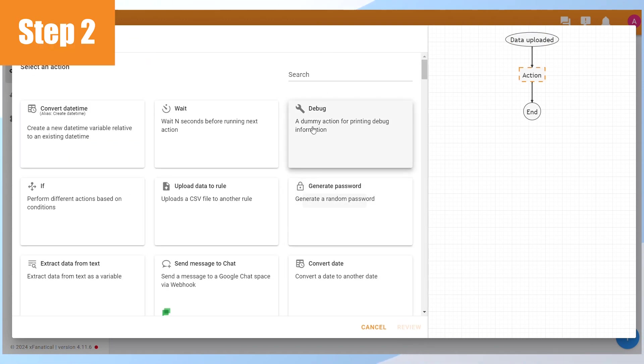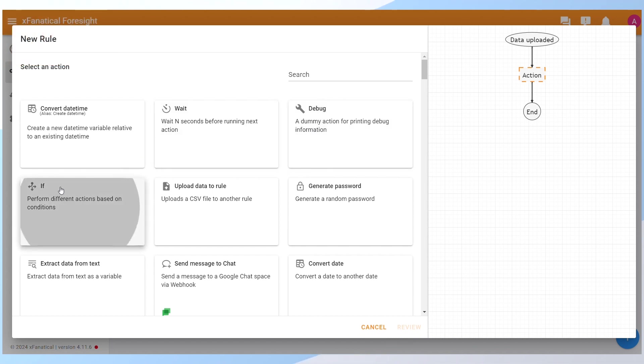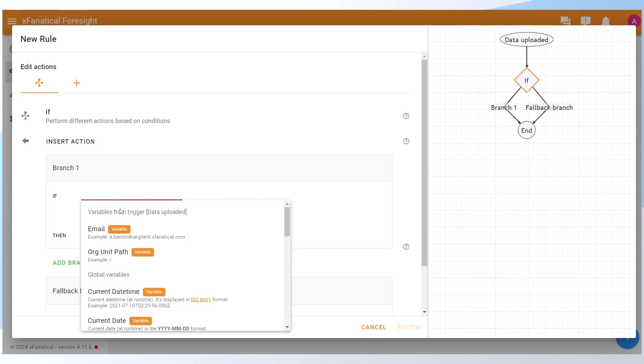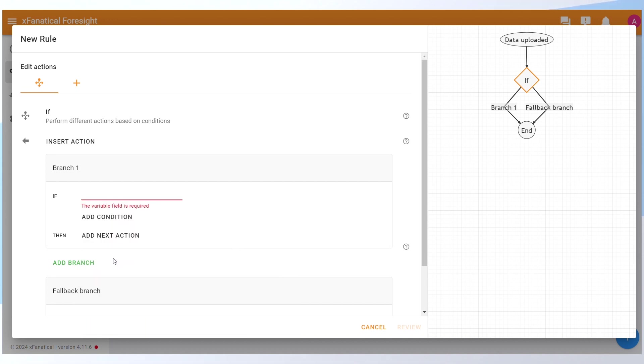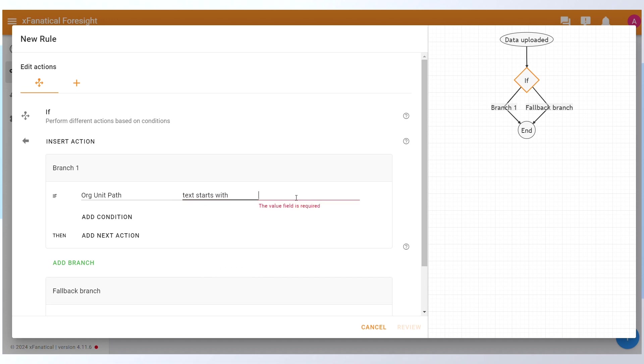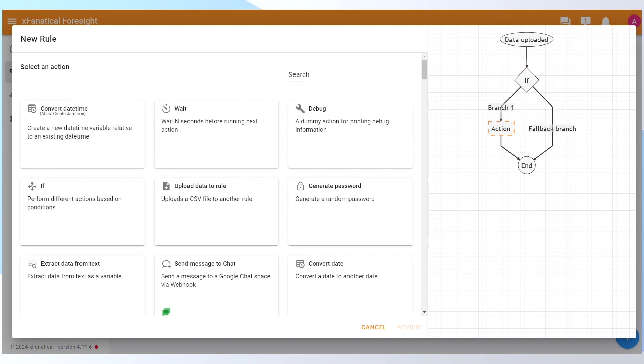Step 2: On the Select an Action screen, click on the If Action. Add a condition for Branch 1. In the Select Variable field, choose OU Path, and in the Select Operator field, choose Text Starts With. Then, add your OU's path, marketing or social media. Click Add Next Action.